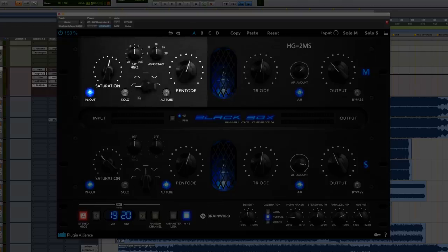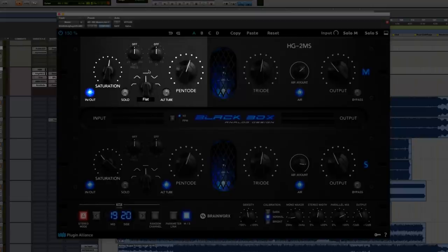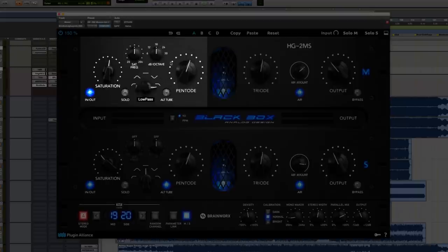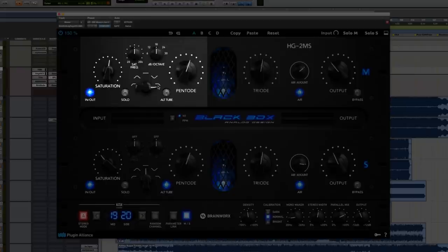We have a high pass, a band pass, and of course the flat setting, and then we have the band stop, and then we have a low pass. With each of these you actually get complete control from 20 to 20k of the frequency, so you can now decide where to set your low pass or high pass filter.